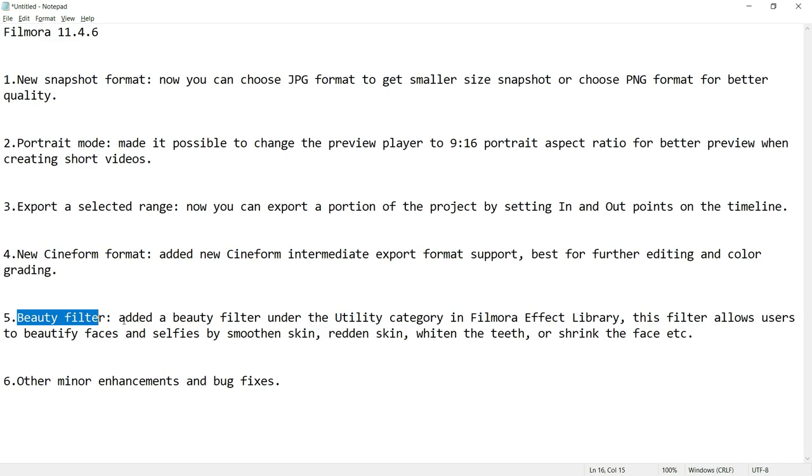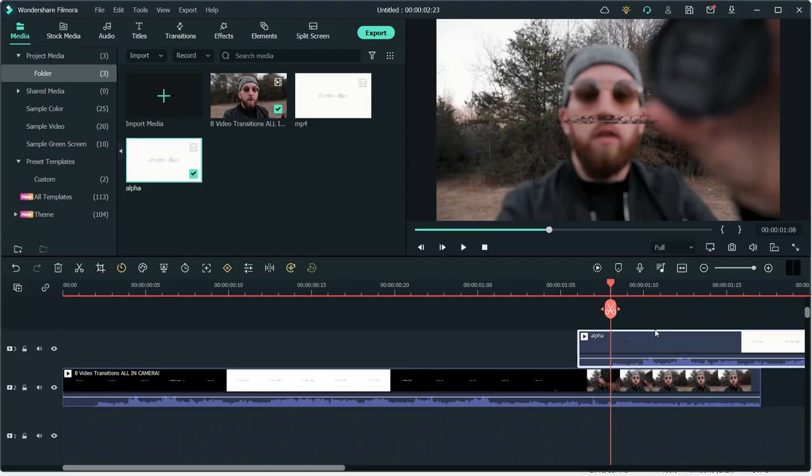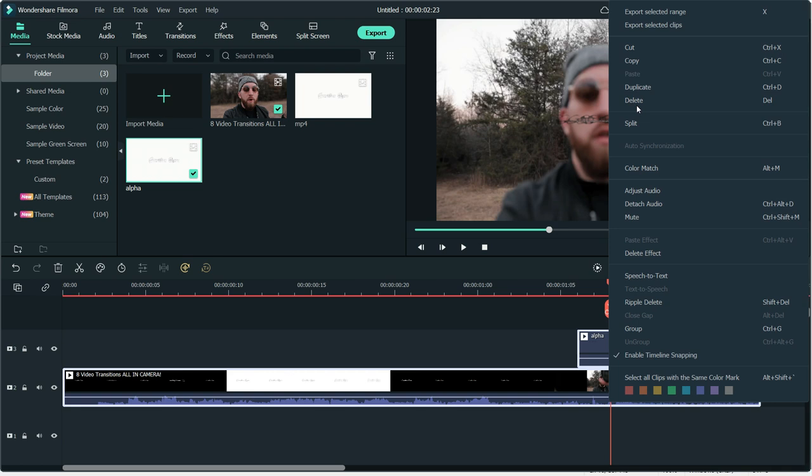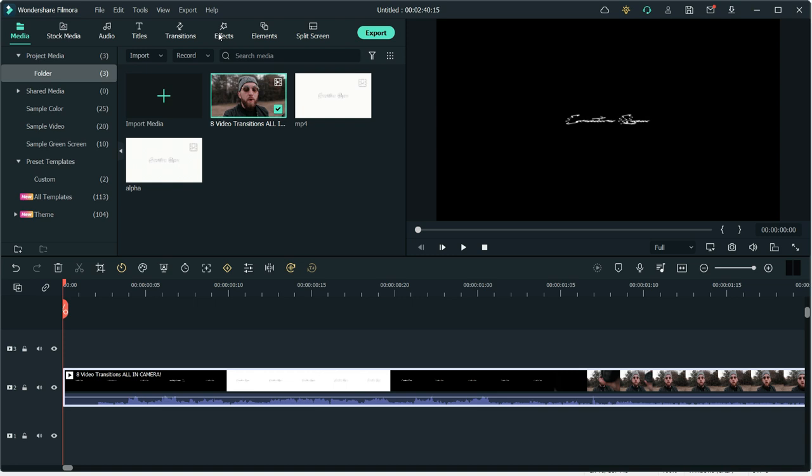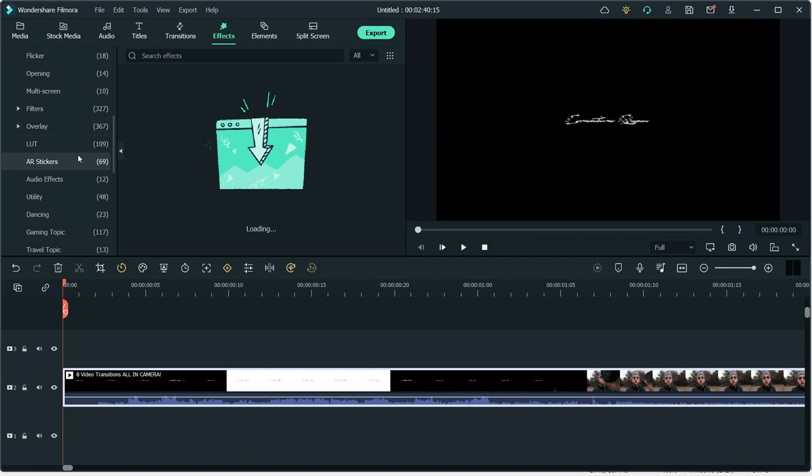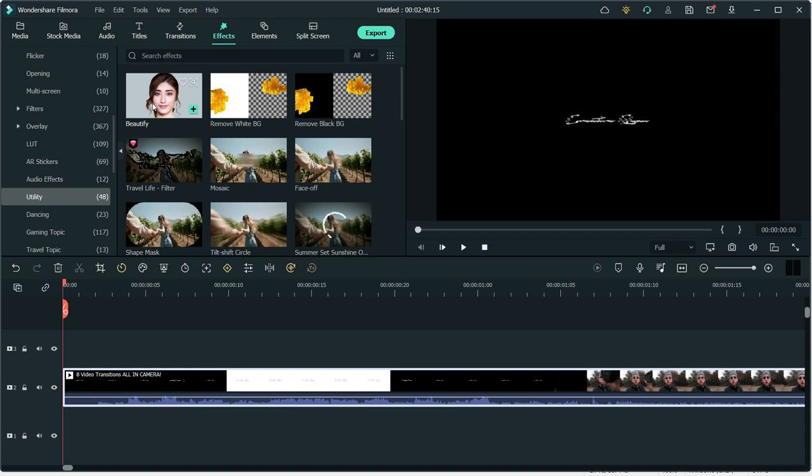If we go to my video, delete all of the other parts and then add back original video and then go to effects and there I have to search for utility. In utility you will find this beautify new option. You can either apply it to whole clip or just part of the clip where your face is there.